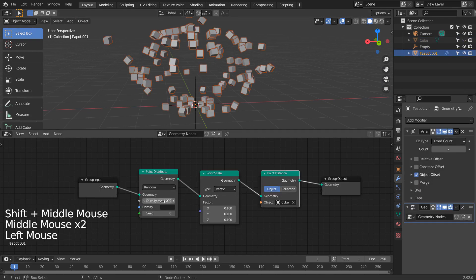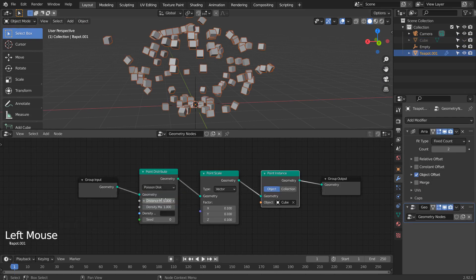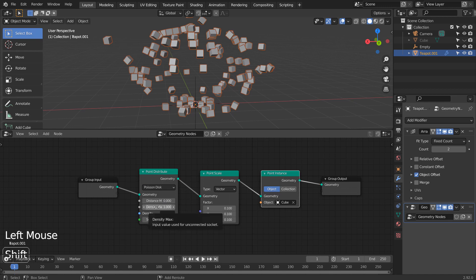We can control the Distribute node's density setting to remove or fill the cubes into the teapot mesh.